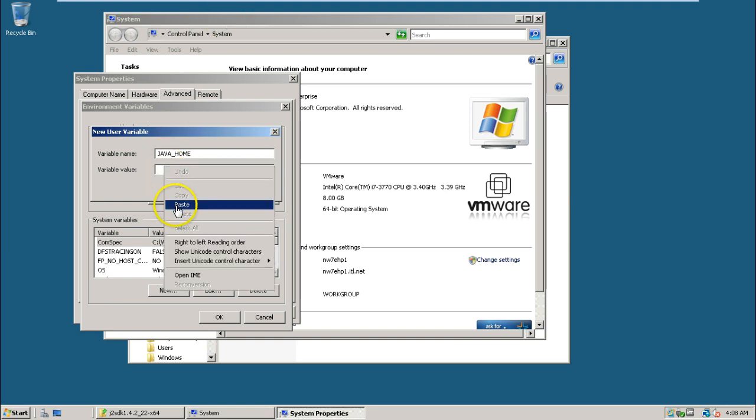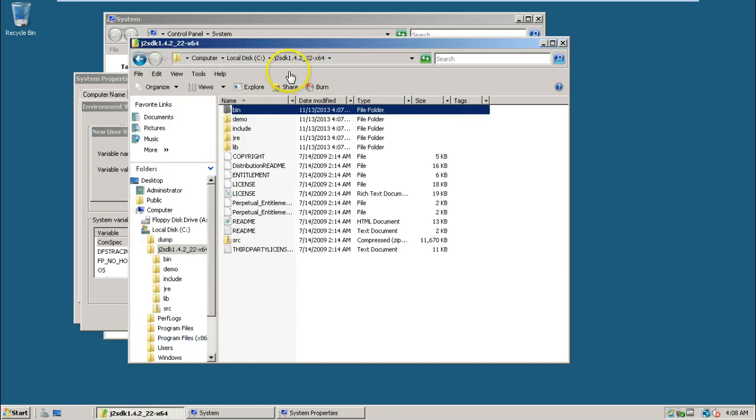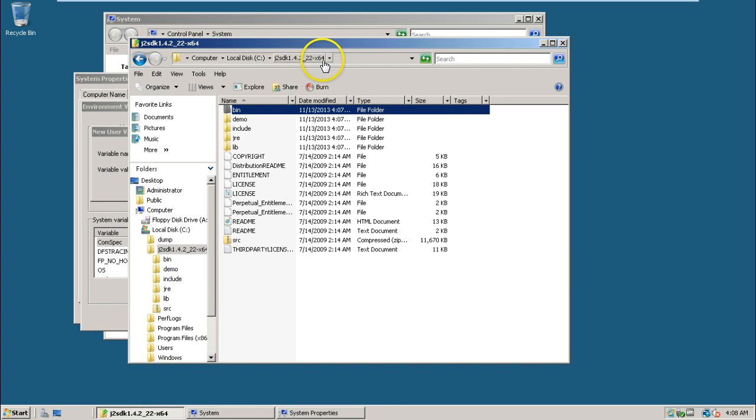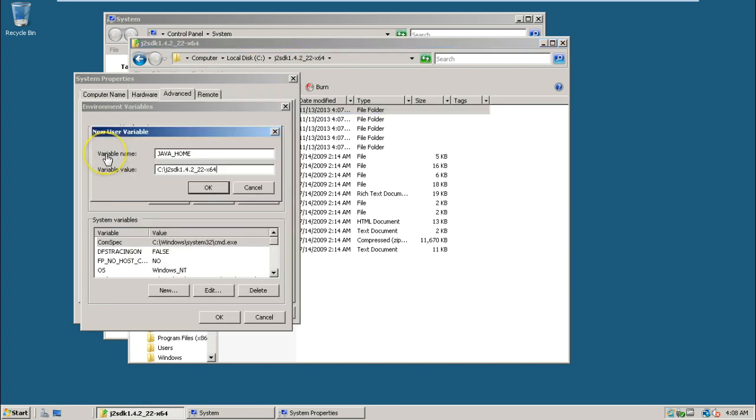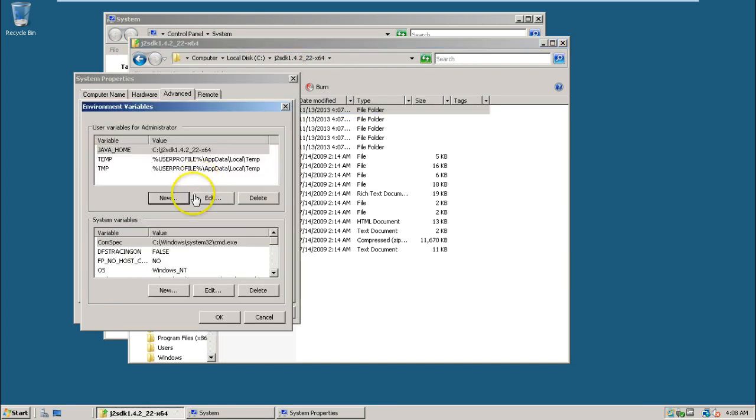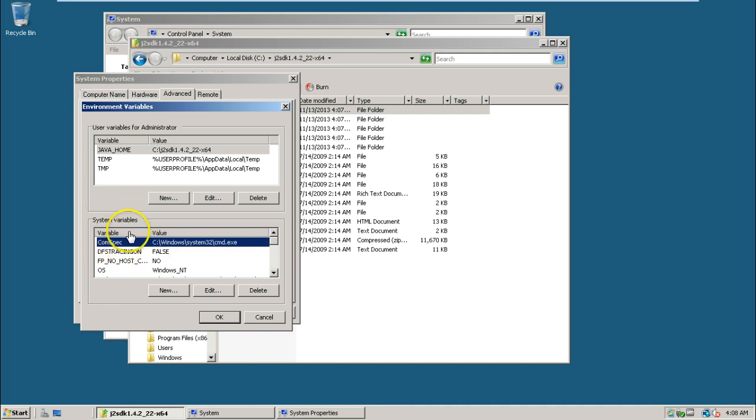Right click in the variable value field and paste the folder path that was copied earlier. Click OK. Then select any entry from the system variables window and hit P from your keyboard.